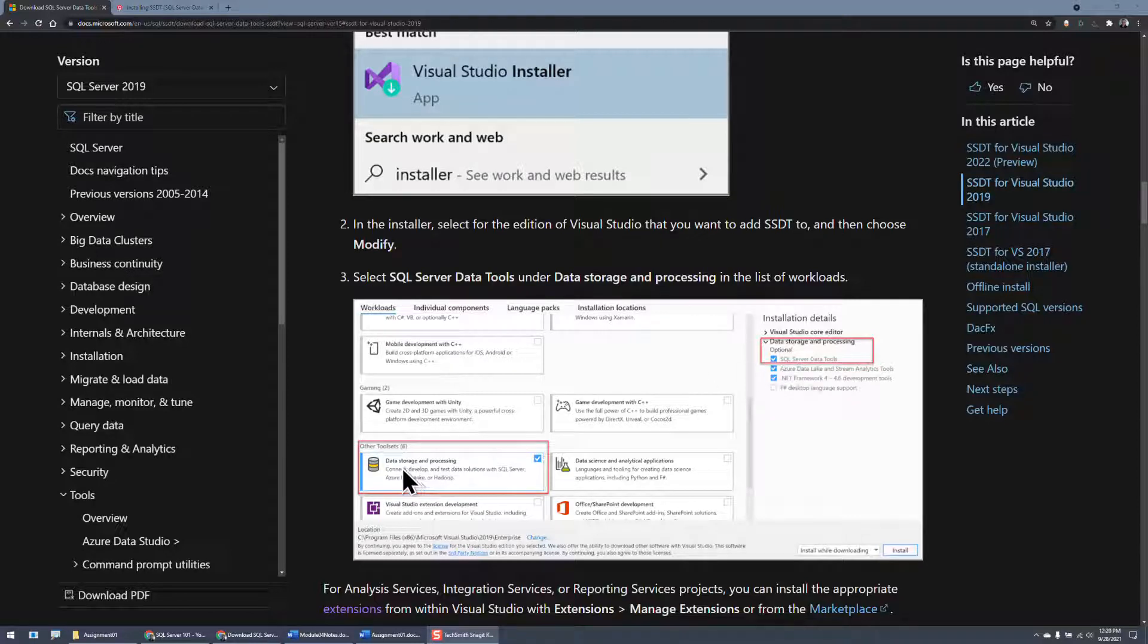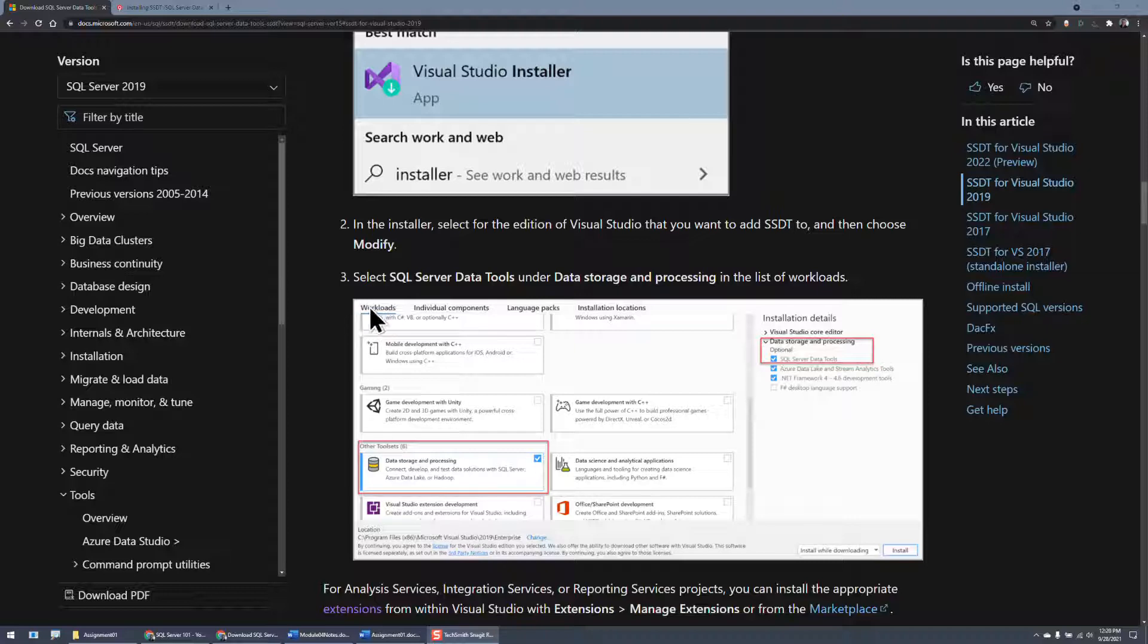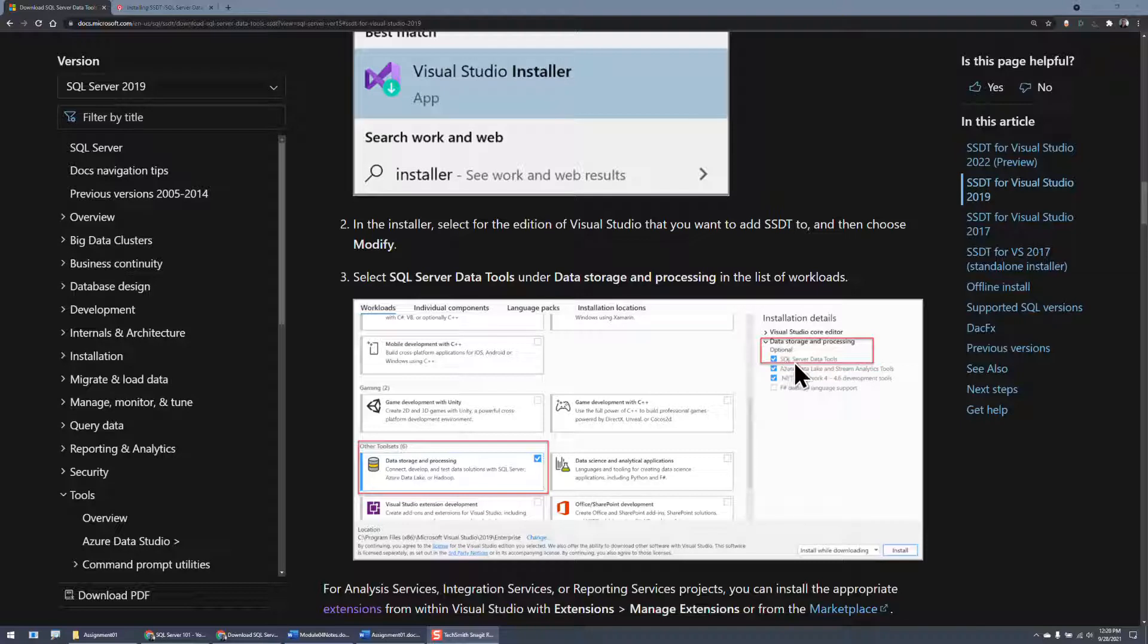...you want to install the data processing and storage package here. This is a workload, I guess I should call it. And then it will give you new features, such as, in this case, the SQL Server Data Tools.